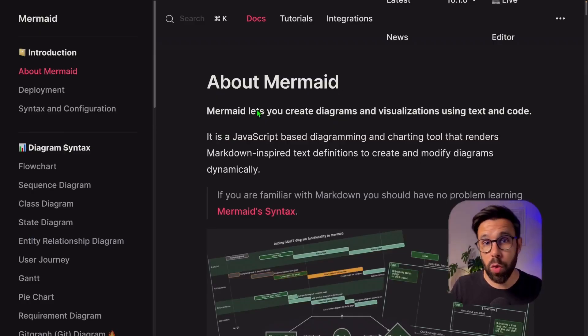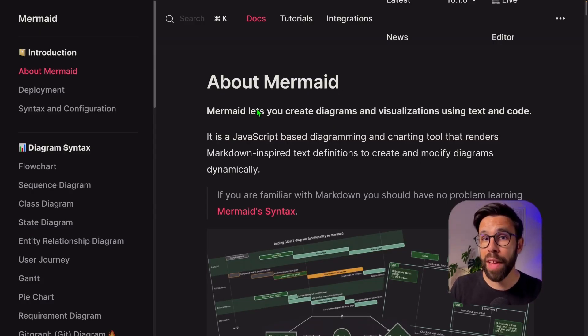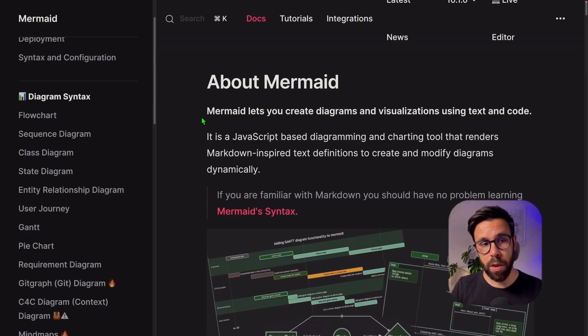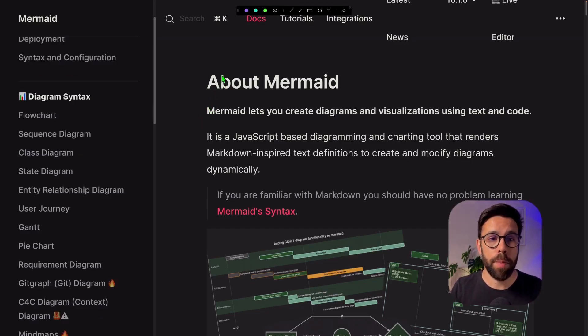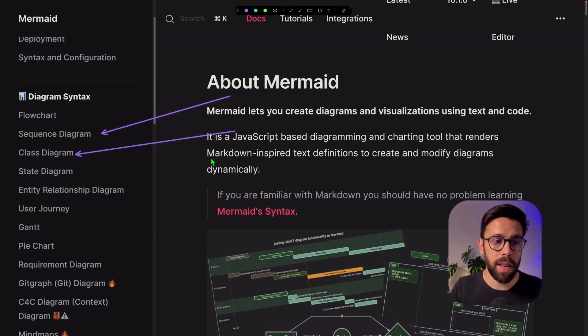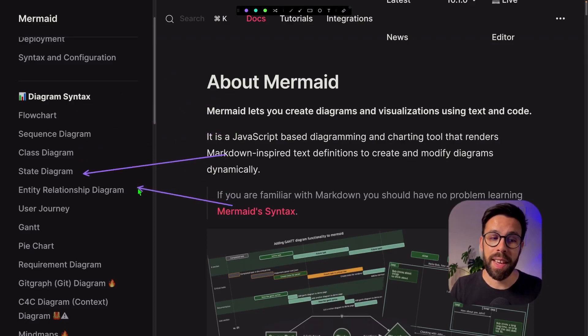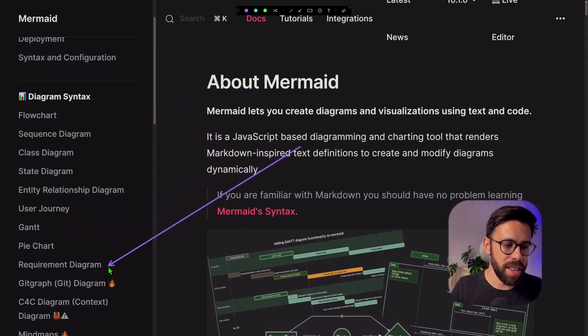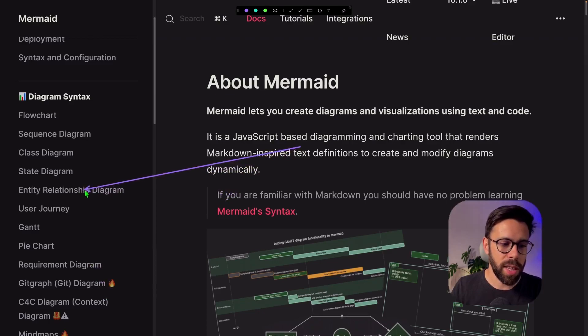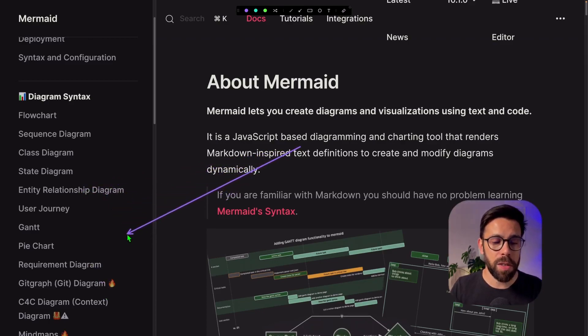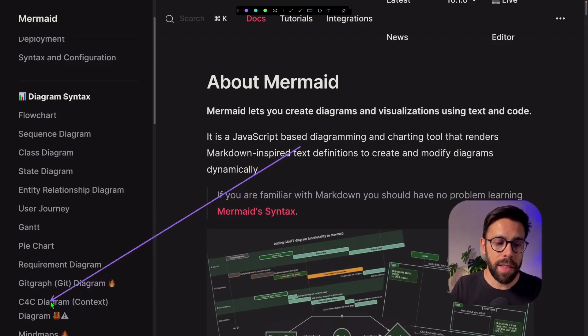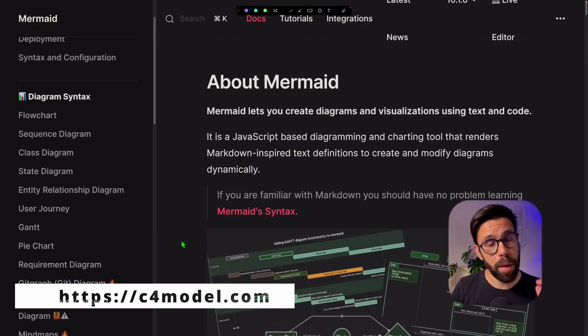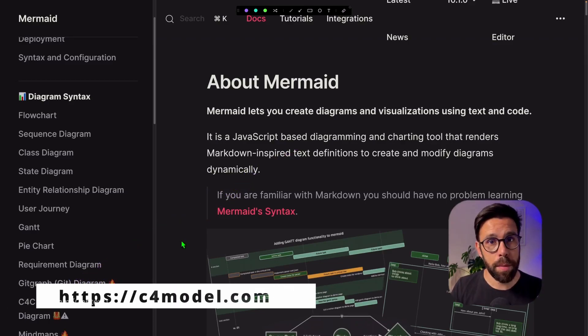Let's start by taking a look into what type of diagrams you can do with mermaid. The list has been growing, but as you can see, you can do many things like flow charts, sequence diagrams, class diagrams, state diagrams, entity relationship diagrams, and many more. Gantt charts, pie charts, all those kinds of things. There are even some experimental features that are quite interesting, like this C4 diagram model that you may know if you have been following Simon Brown's work.